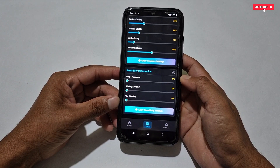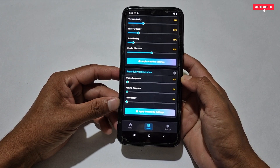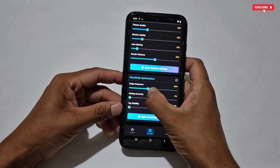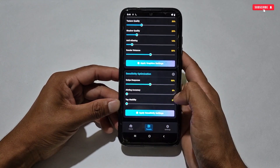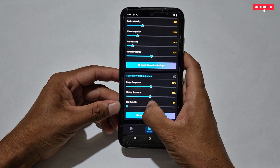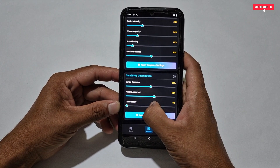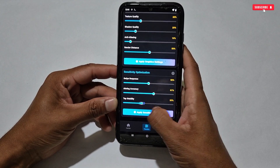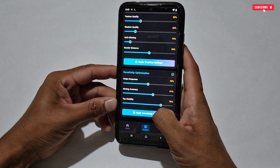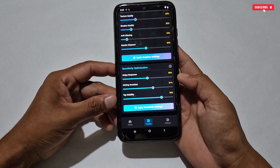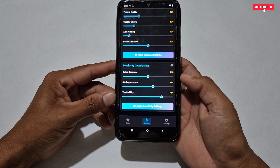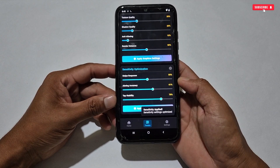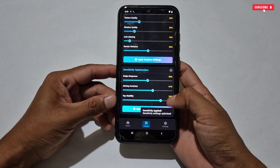Next is Touch Sensitivity settings, which helps while gaming and multitasking. Follow these settings for better sensitivity: Swipe Response — set it between 50 to 60; Aiming Accuracy — also set between 50 to 60 for better results; Tap Stability — set this between 70 to 80. After all this, simply save the settings.